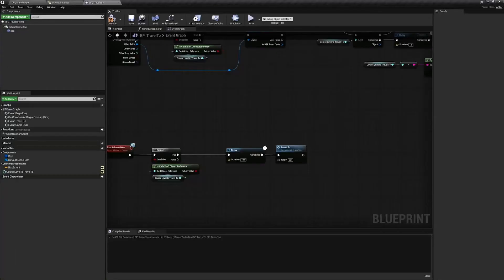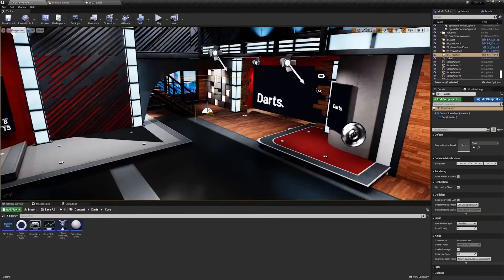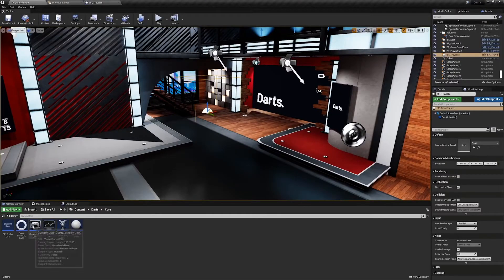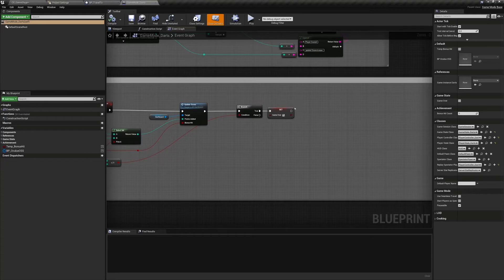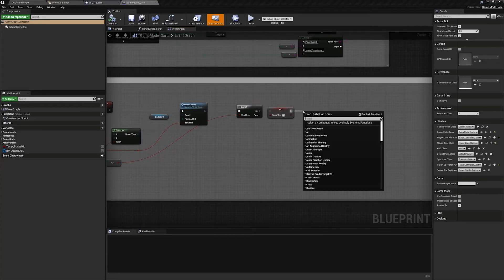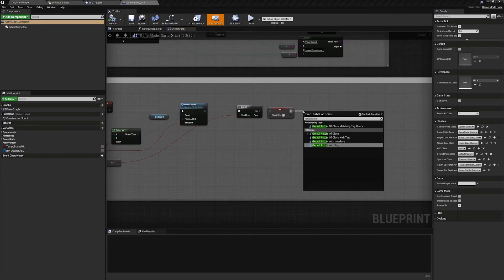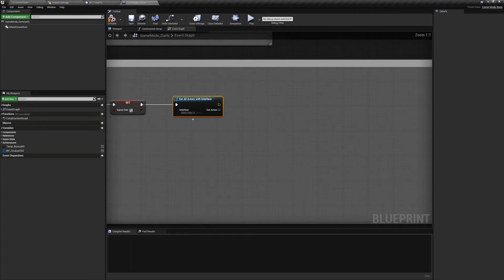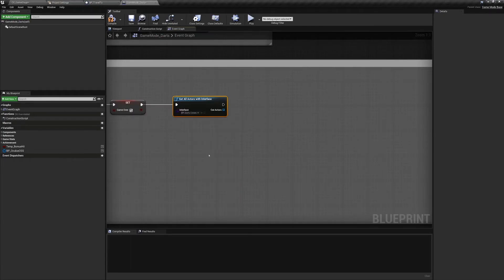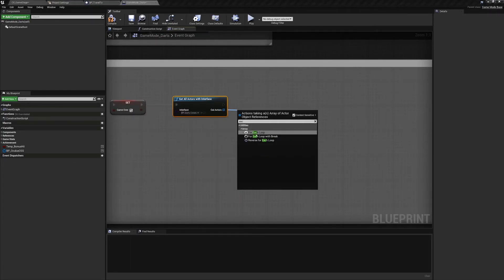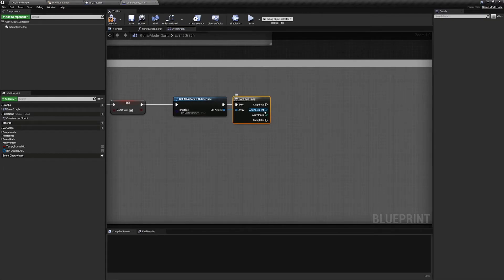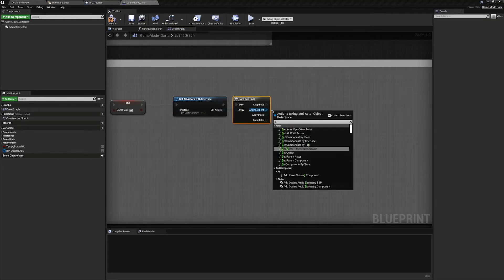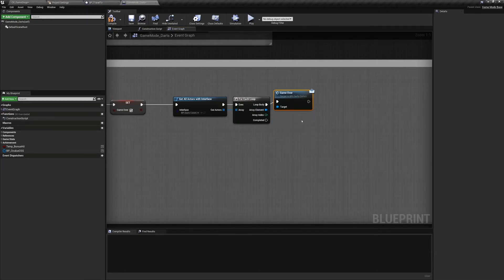The last thing we'll add is the call to the Game Over function inside of this interface. Open our Game Mode Darts and find the Check Game Status event. At the end, right click and search for Get All Actors With Interface. Set our BPI_Darts_Com as the interface value, and from Out Actors create a For Each Loop. Finally, from Array Element call Game Over. This is going to produce an array of all the actors in the scene that are implementing this interface and call this function on all of them. If the actor is using it, like our BP_Travel2, it will fire.